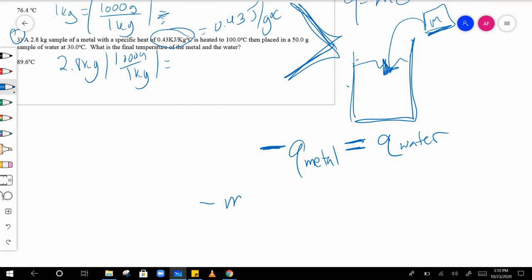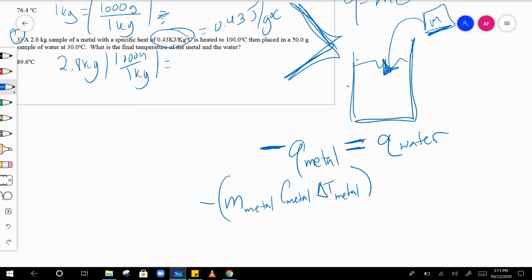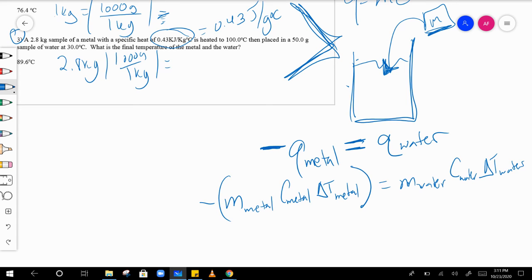So negative q of the metal equals q of the water, which expands to: negative m of the metal times c of the metal times delta t of the metal equals m of the water times c of the water times delta t of the water. The mass and specific heat are all given to you.